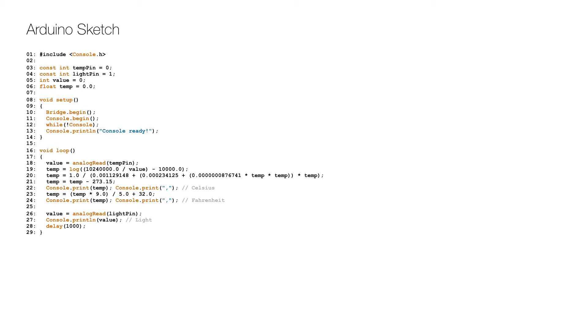In the setup, we initialize the bridge on line 10 which allows communication between the microcontroller and the microprocessor, and then we set up the console on lines 11 to 13 so that we can see the values read.